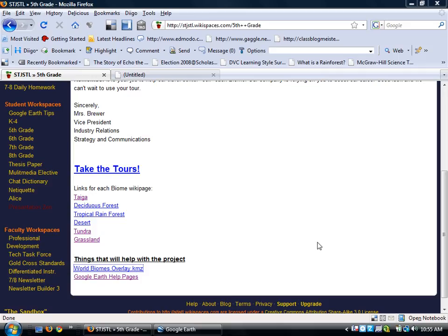This is going to be a short video on how to add a placemark and also add picture and text inside of your placemark using an HTML editor.